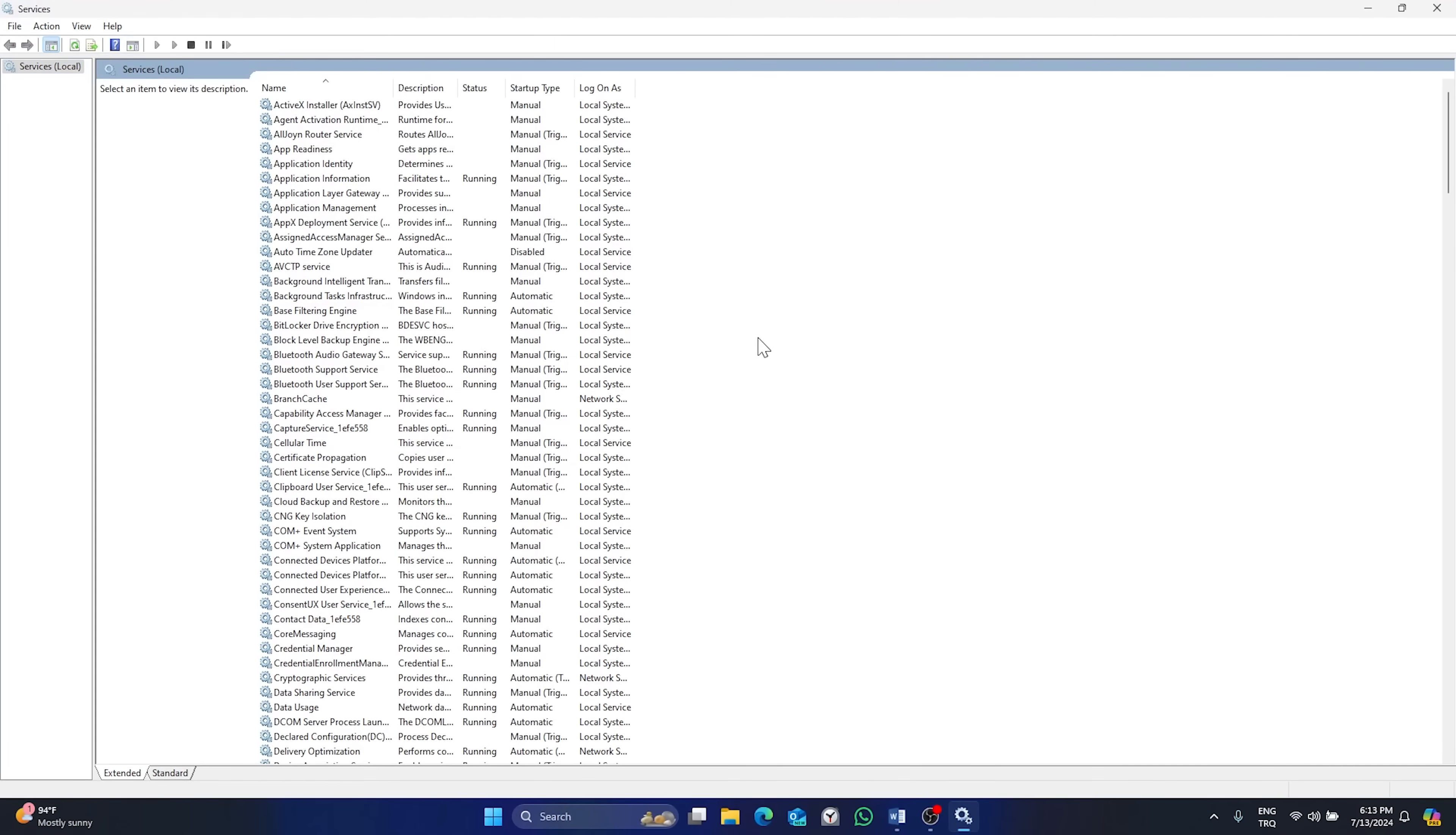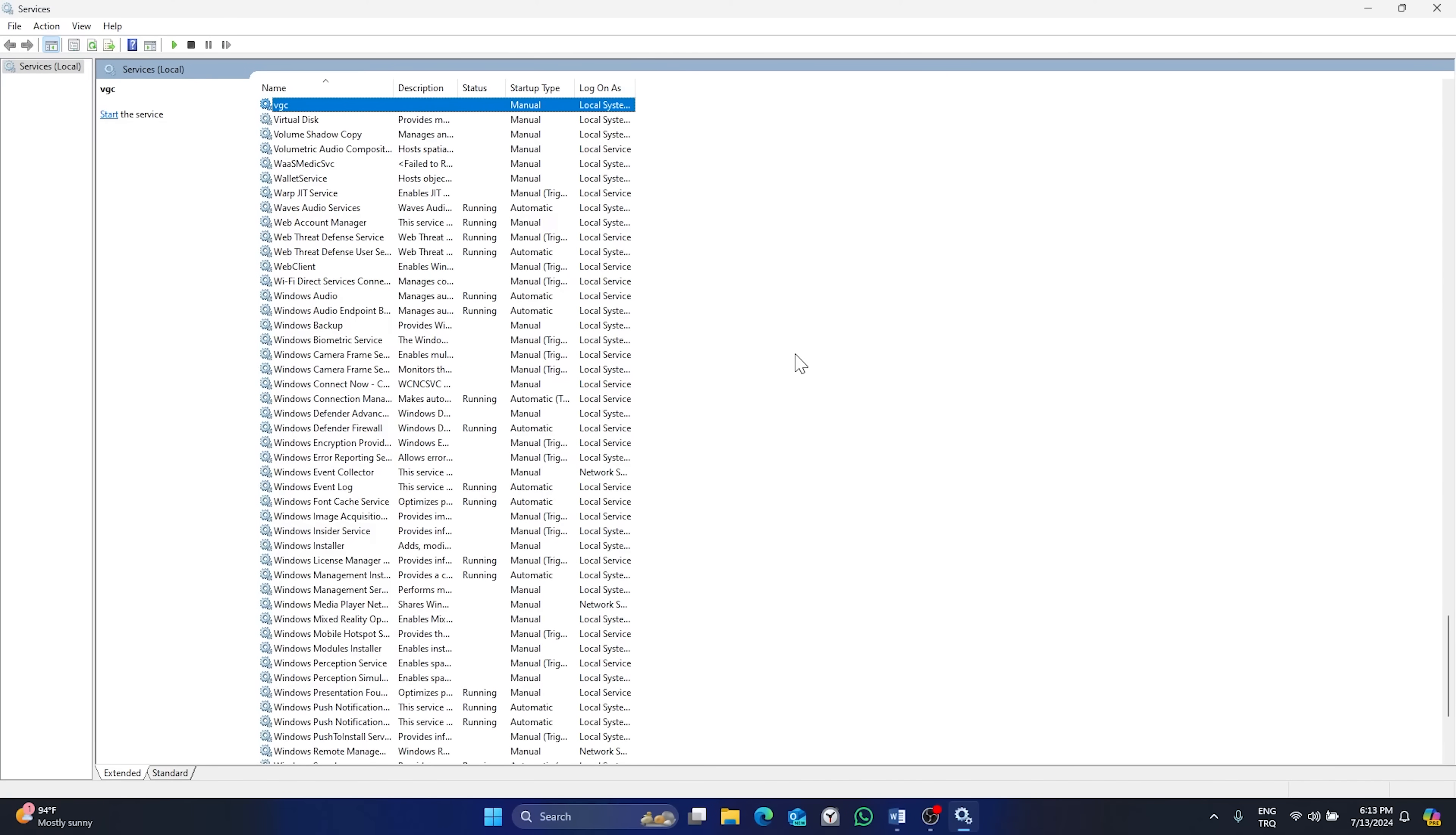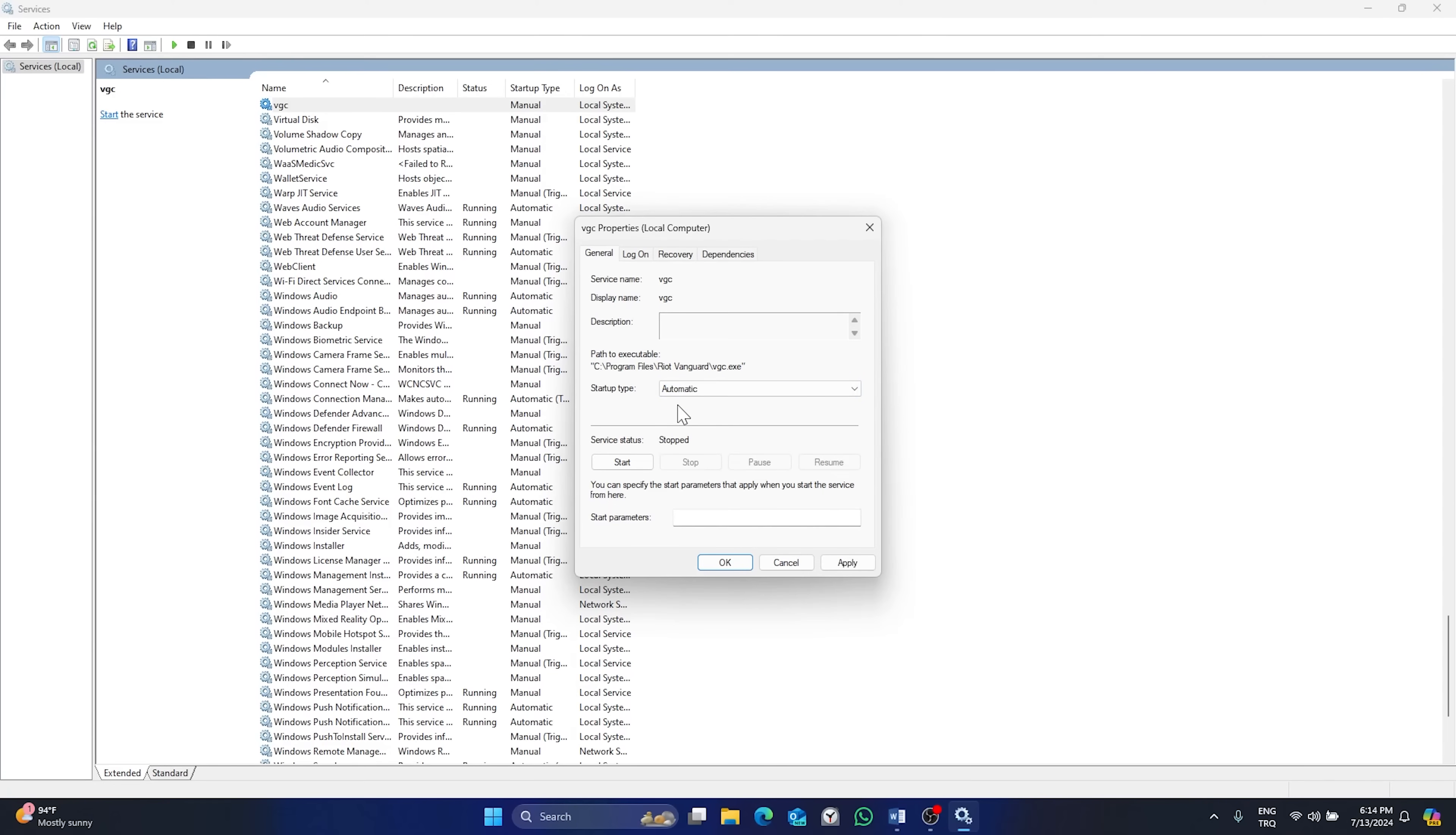In this step, click on V and find VGC. Right-click on it and click Properties. Select Automatic from Startup Type, click on Start.